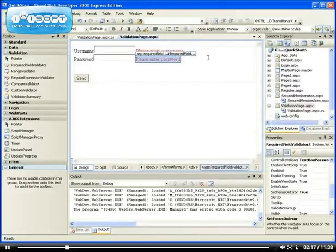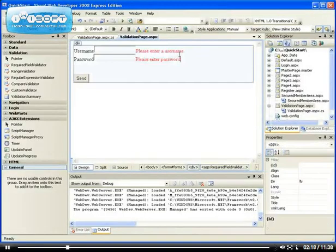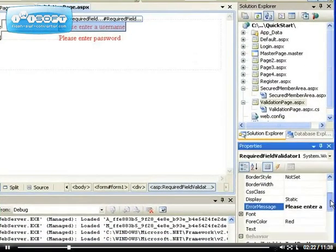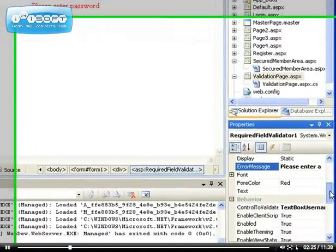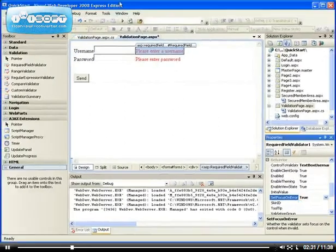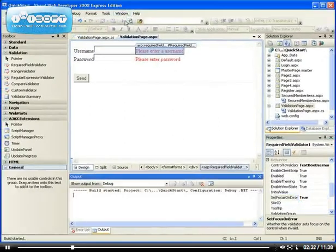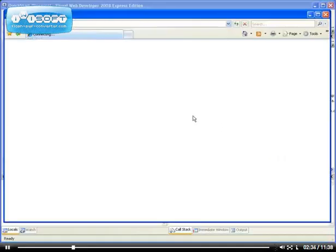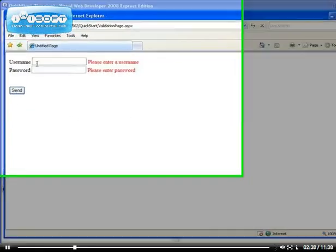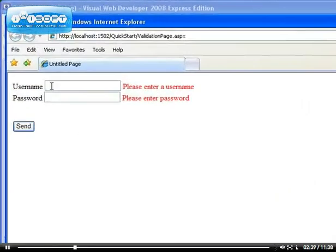If I set it for the first field as well, the first one will always receive the input. So let me set the set focus on error to true for the required field validator for the username as well. Now if I click the button without inputting any value, the first field receives the focus — that's the function of it.